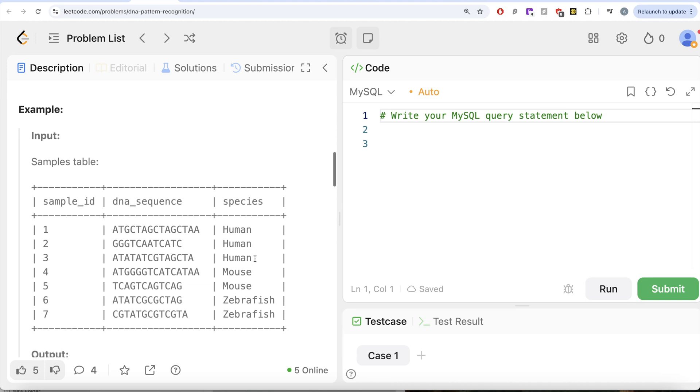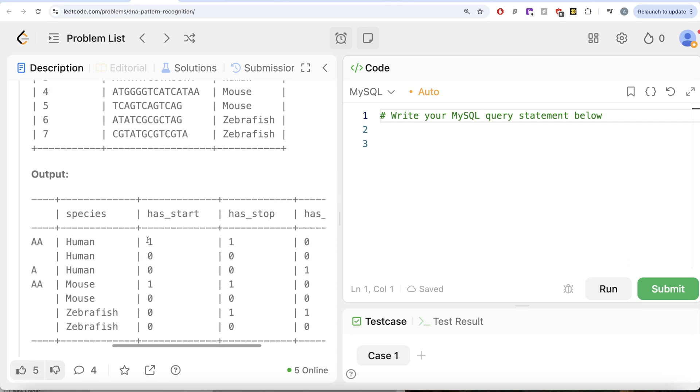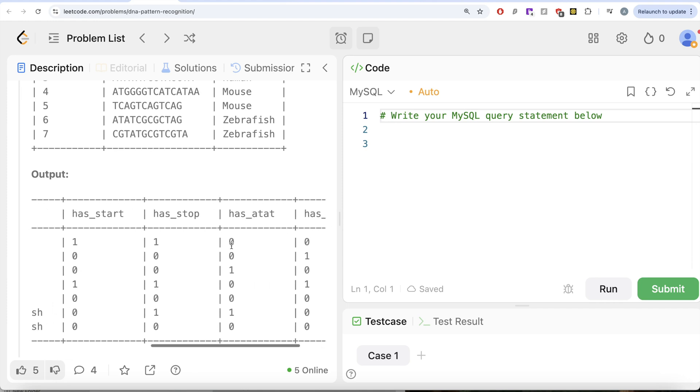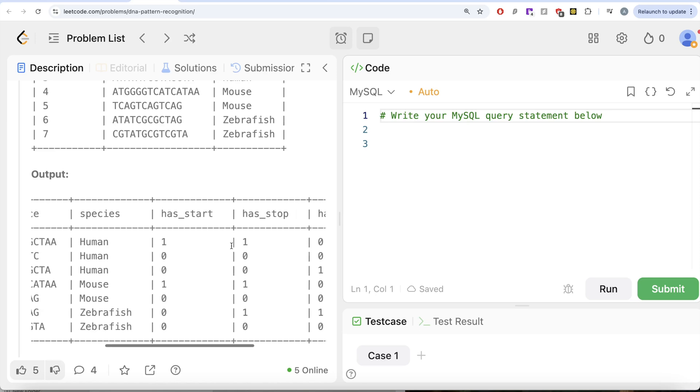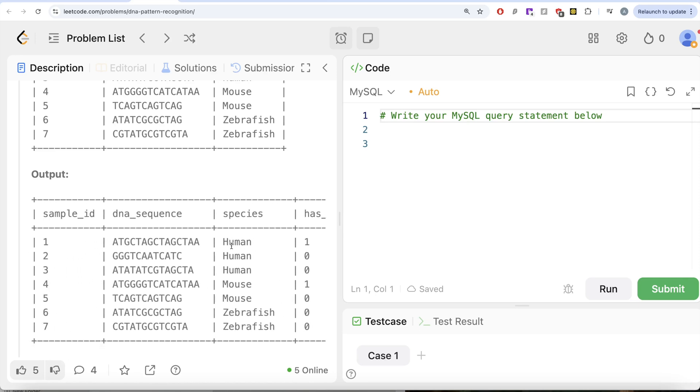Similarly, we can do that for everything else and if we look at our output, this is what we have: has_start, has_stop, has_ATAT, and has_GGG. So basically to solve this question, what we need to do is we need to use the regular expression.